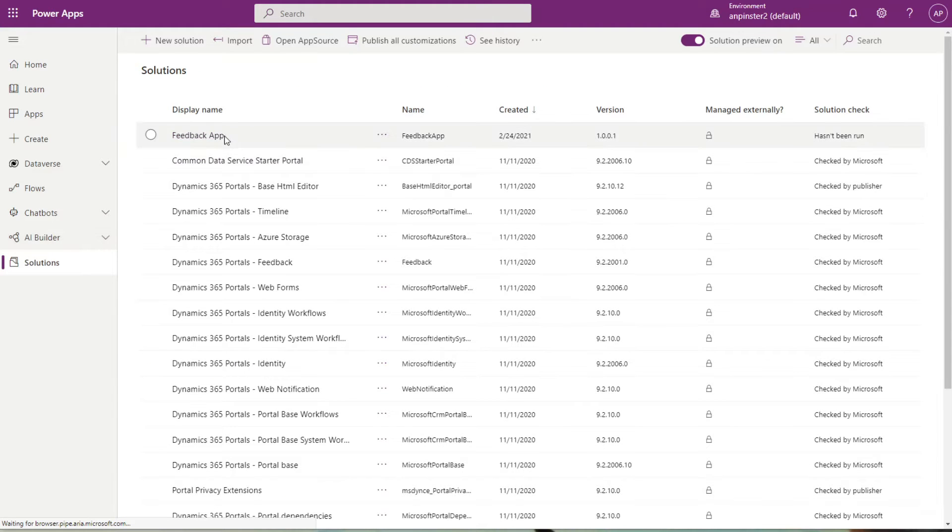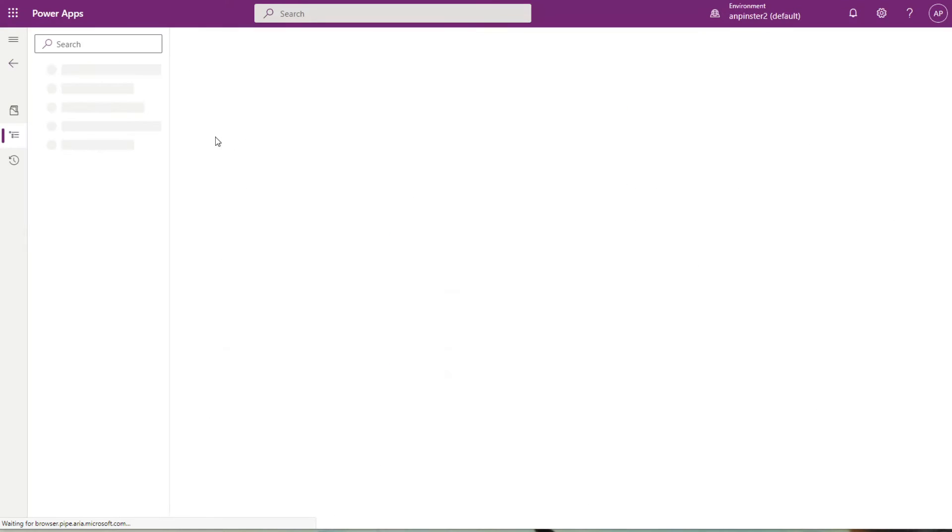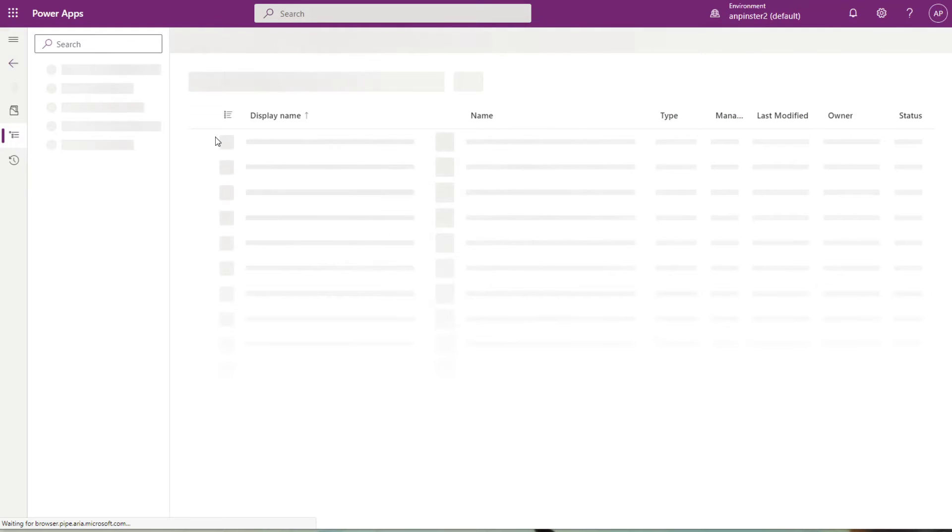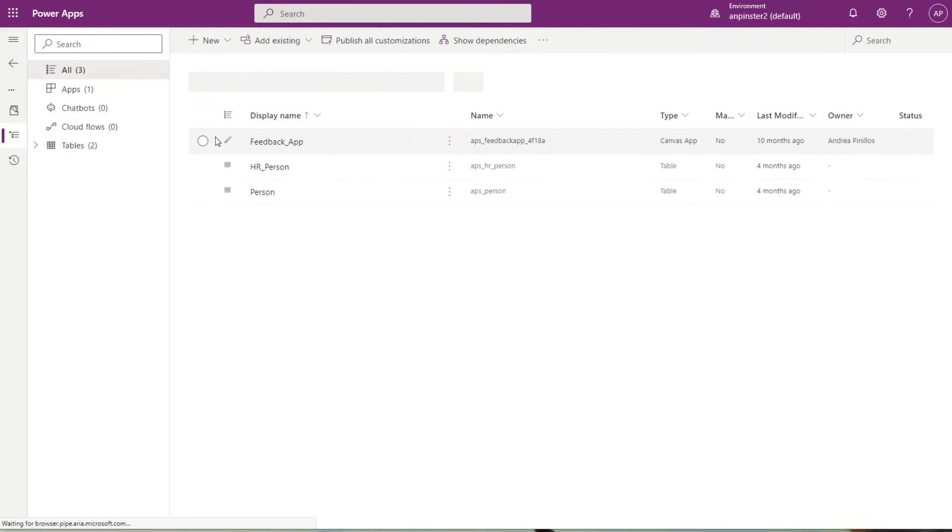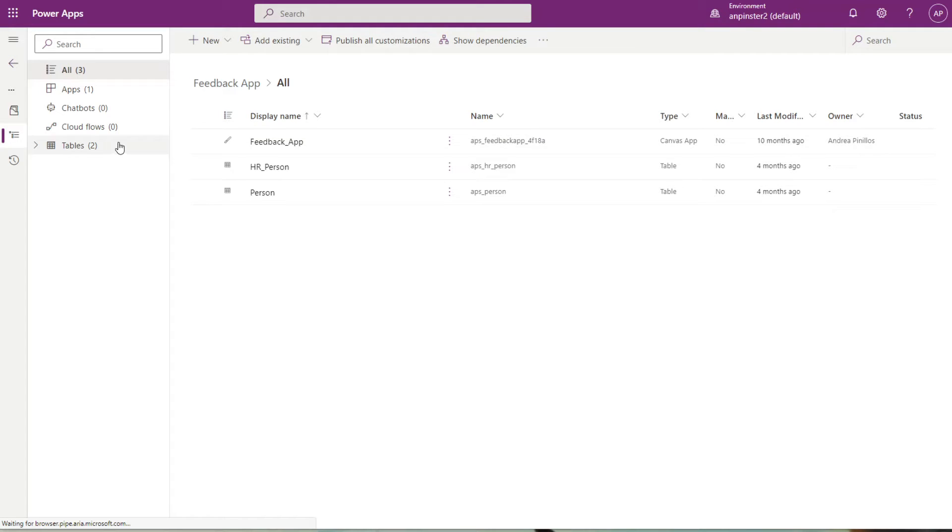Today, we're going to export our feedback app. This feedback app is an app that I built in previous videos, so feel free to go back and see how I created the feedback app with a SharePoint list. Once you're in that solution, you're going to go to the overview on the left-hand side.